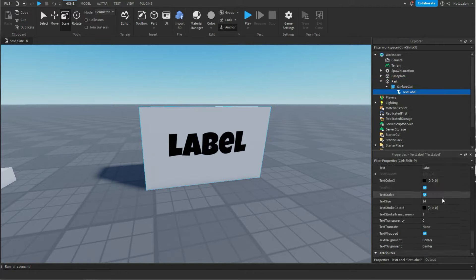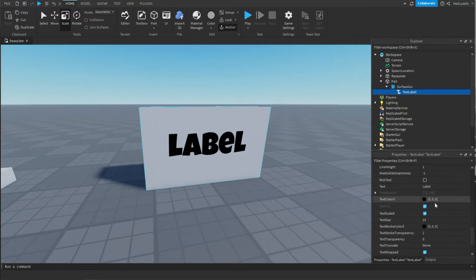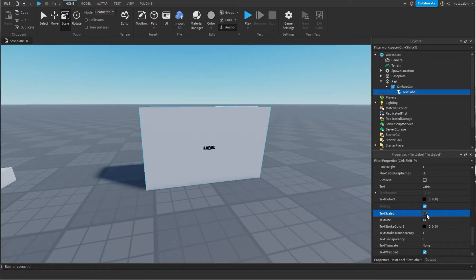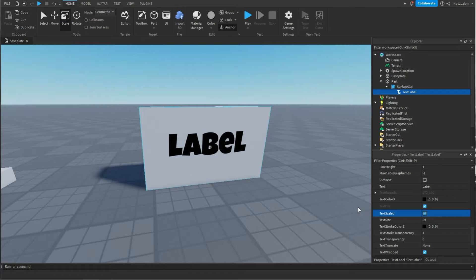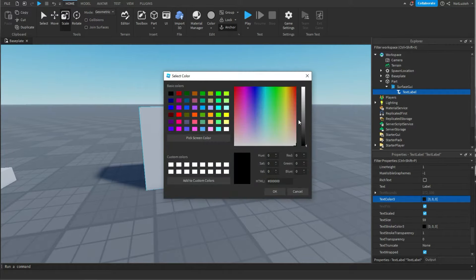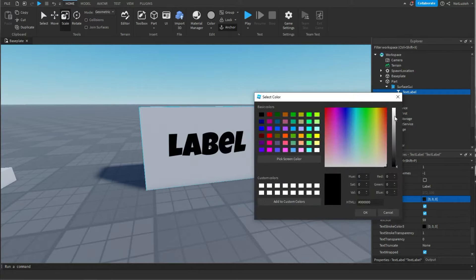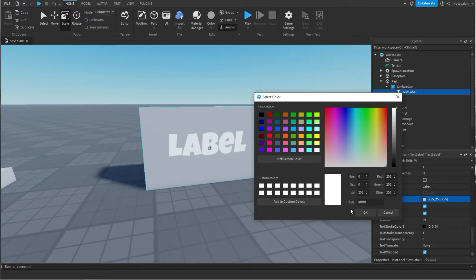Now if you want to make it smaller, you can uncheck that box. And you can change the font size right here under text size. Now that you've done that, if you want to change the color, you can go to text color 3. I'm just going to change it to white.